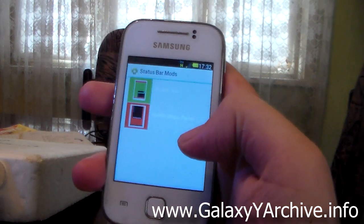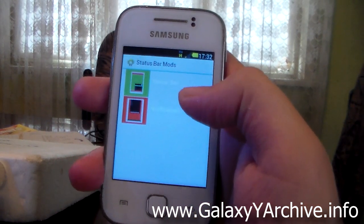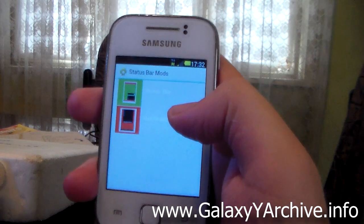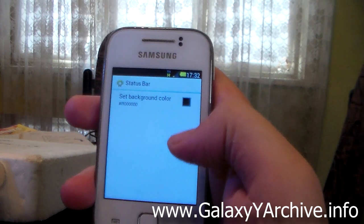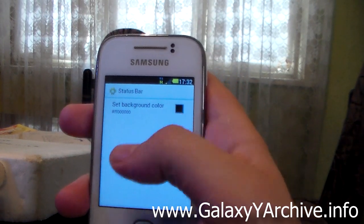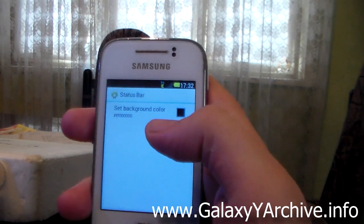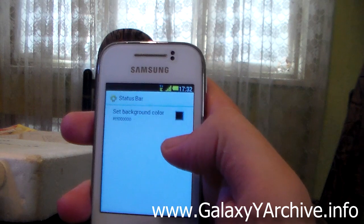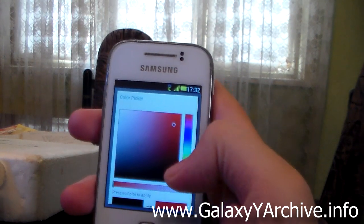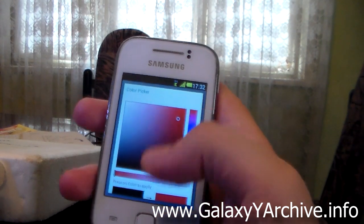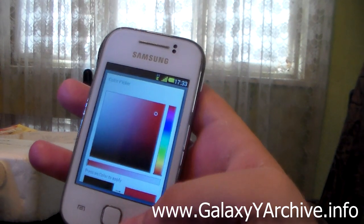Then we've got status bar color here which gives us some status bar mods app. Let's have a look at these. So you can actually change the background color of the status bar. Let's give this a test. For example, if I choose red.